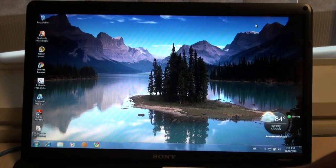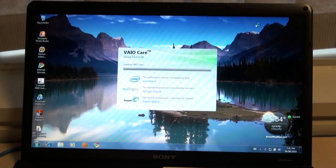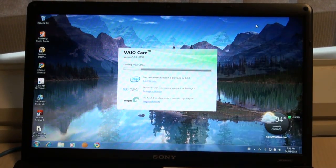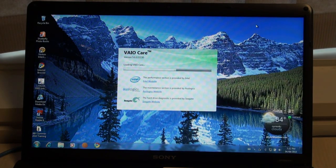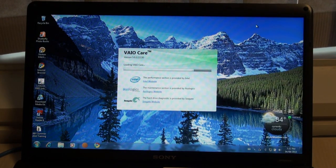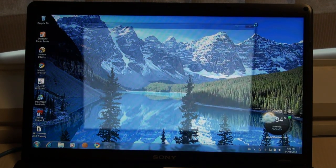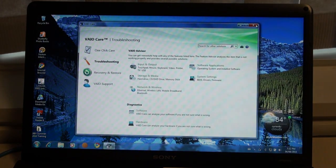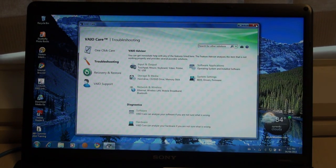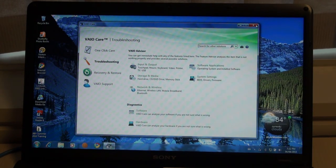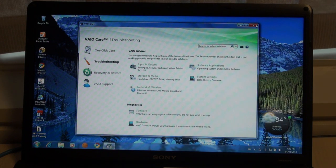If you click the assist button once your computer is already fully loaded up, you'll notice that VAIO Care will load within about five to ten seconds. This gives you one-touch access to helping maintain, diagnose, or troubleshoot your VAIO with only a few short clicks.